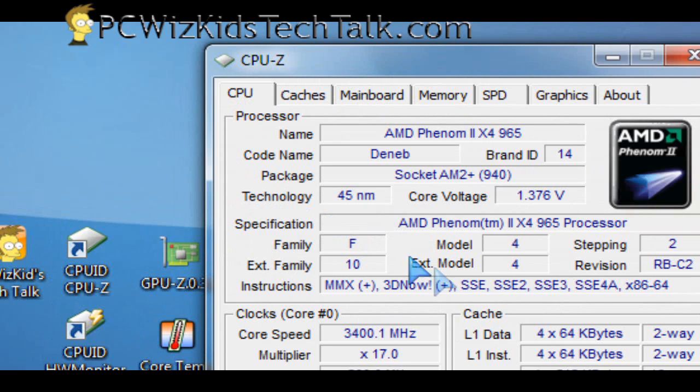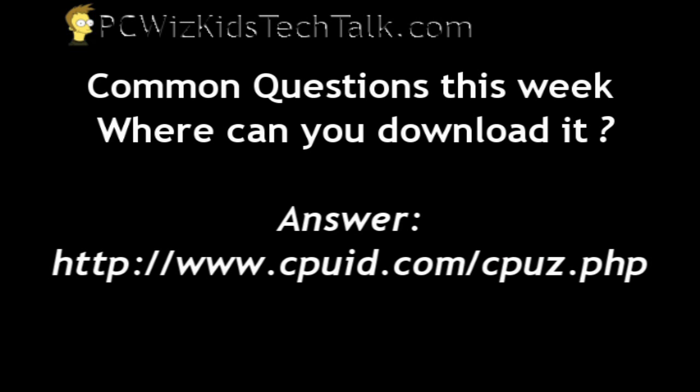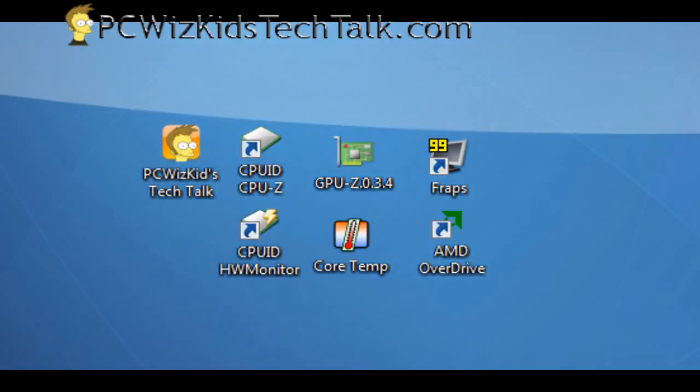So I love this little utility. It's free. You can go ahead and download it here from CPUID.com. You can have the URL on the side there and click on it, no problem, and download it for free.